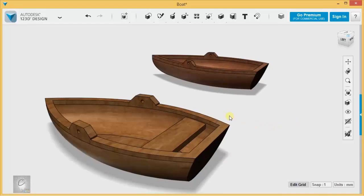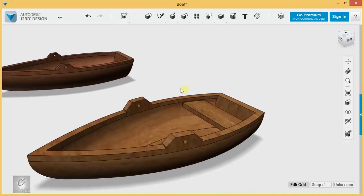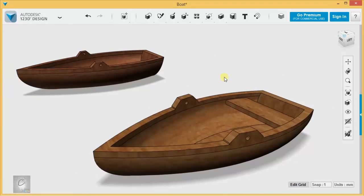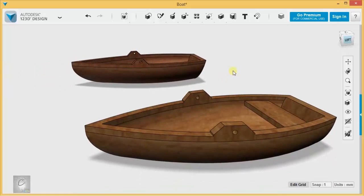So, there is our nice little boat, and that'll wrap up exercise number two for the basic series of Intro to 123D Design. Happy 3D Modeling!